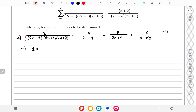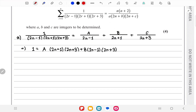After multiplying both sides, we get: A times (2n+1)(2n+3) + B times (2n-1)(2n+3) + C times (2n-1)(2n+1). Now if we put n = 1/2, the B and C terms become 0.